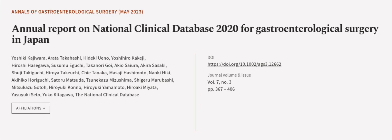This article was authored by Yashiki Kajiwara, Erida Takahashi, Hideki Ueno, and others. We are article.tv, links in the description below.